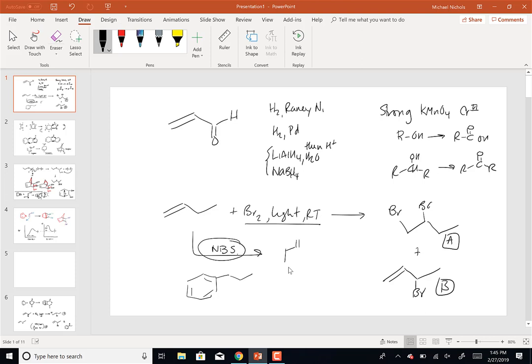NBS is N-bromo succinimide, and it usually requires something like heat. With NBS, you're only going to use it in the presence of something that would react with Br2 - which is a double or triple bond. In that case, you're going to brominate exclusively at the allylic position.